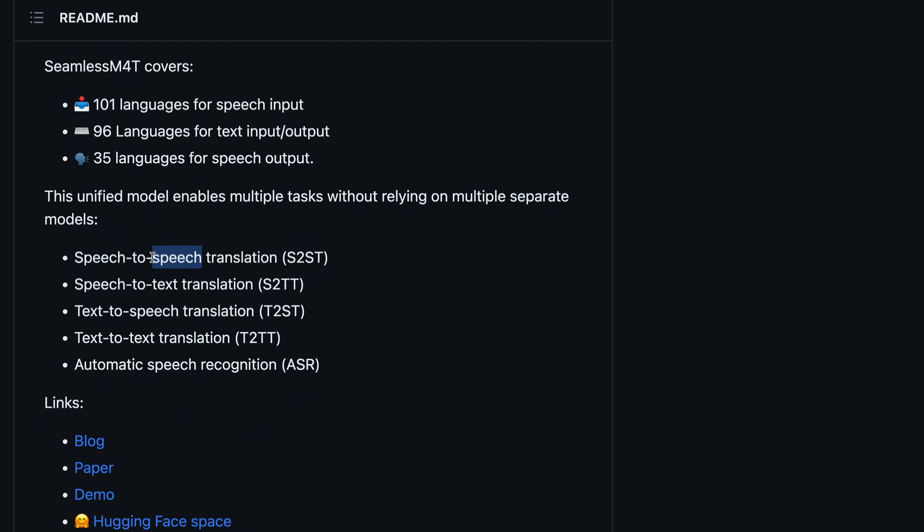It can do speech-to-speech translation. So you speak in English and then it can give you an audio output in one of those 35 languages that you have picked. It can do speech-to-text translation. You speak in English or any other language and it can give you the text translation in the language that you want.